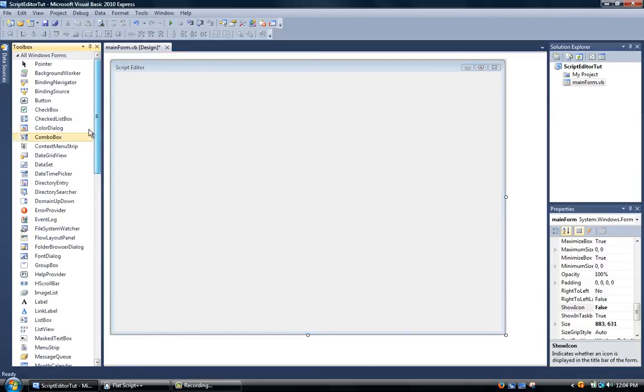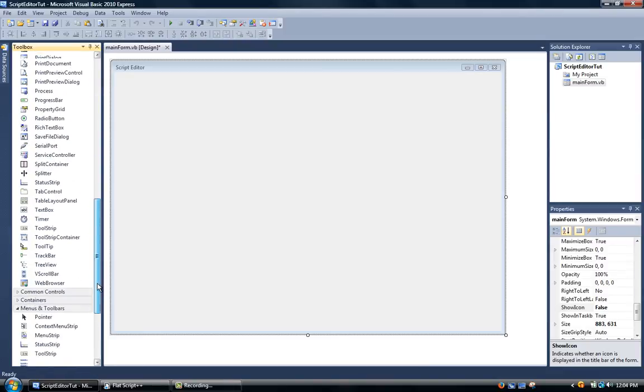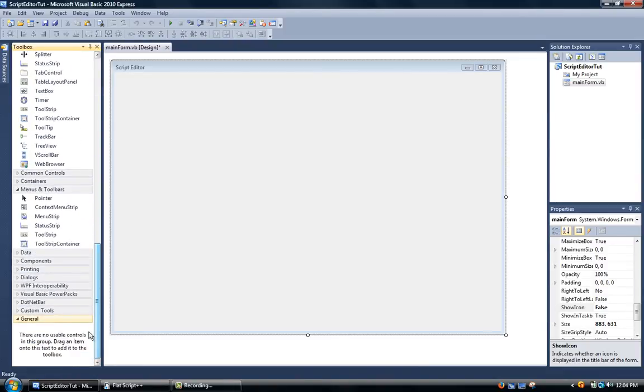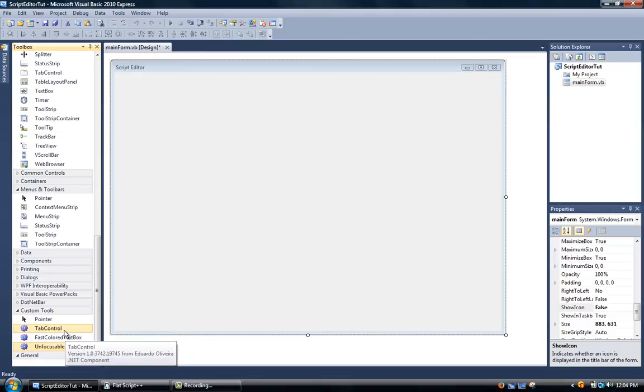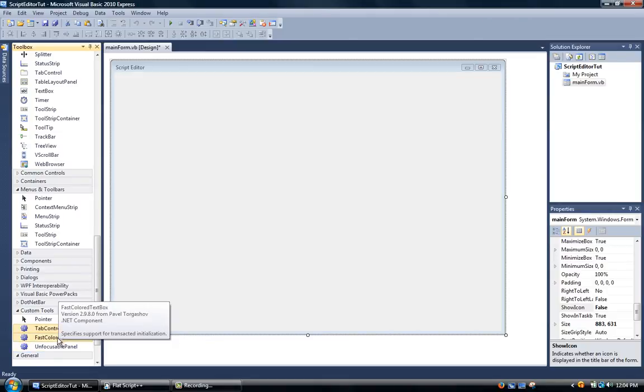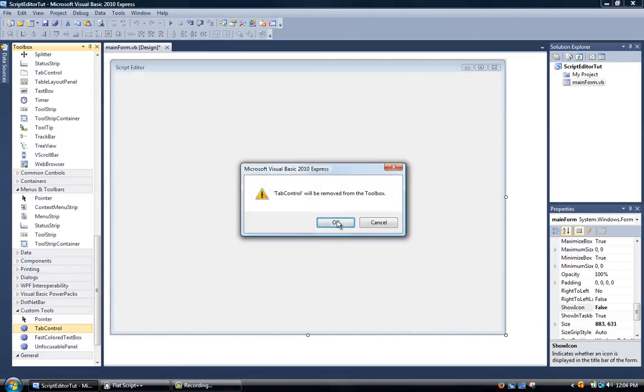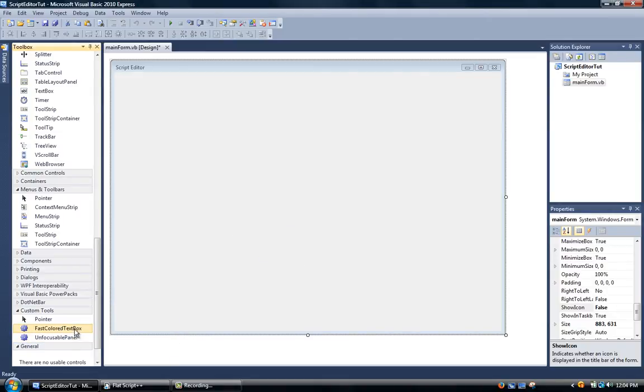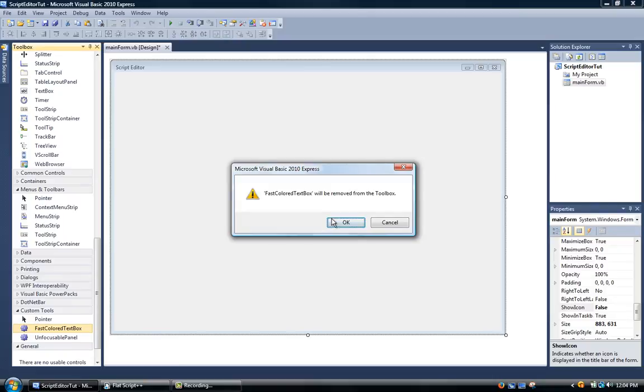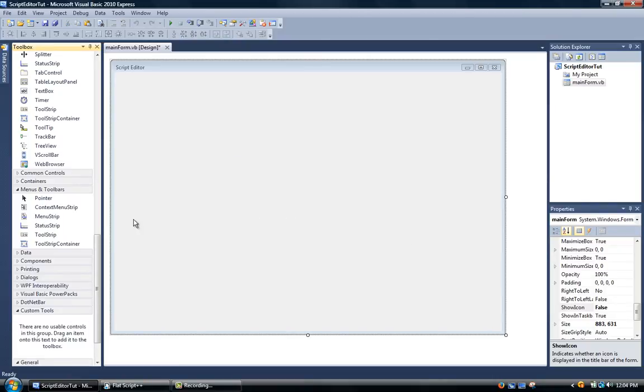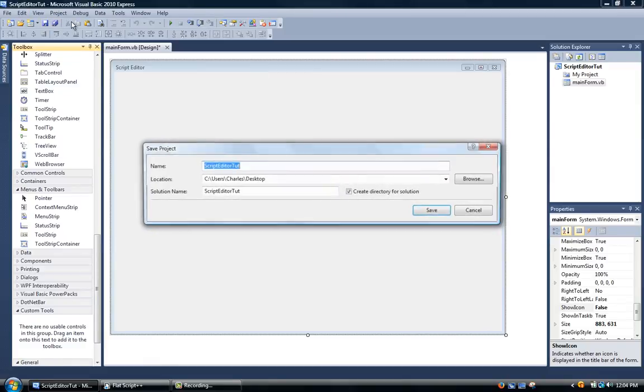Now we're going to come down here. I already have these added underneath custom tools, so I'm just going to delete all these. Now after that I'm going to click save all.